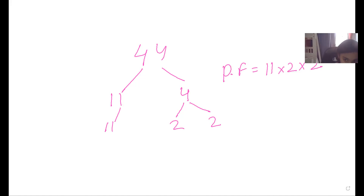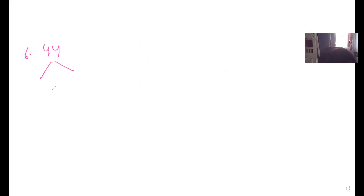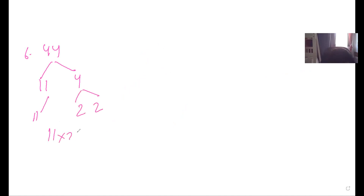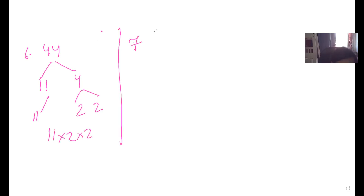A student asks which question this is - it's question 36. Do we need to do all the questions? Yes, all of them - this will help make your skills stronger. Can you tell me what question number seven is? It's 36. Let me call out your name - Fiddles, what should I write here for 36?